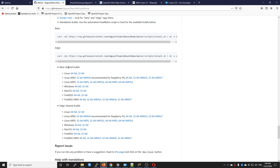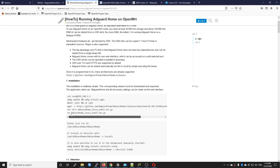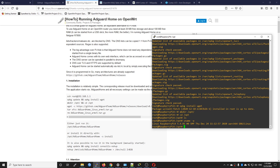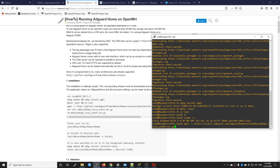Now we are going to get the beta channel. We have the beta and the edge channel — the beta is the one that has been released for a long time and the edge channel is like the snapshot version. We are going to get the 64-bit link. Right-click and copy the link location, then go back to the terminal — wget — right-click and everything should be automatically pasted in. Hit enter.